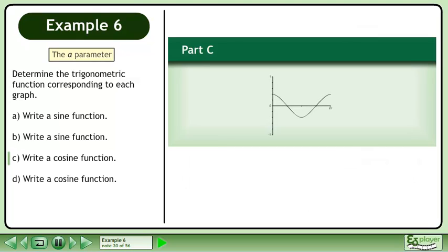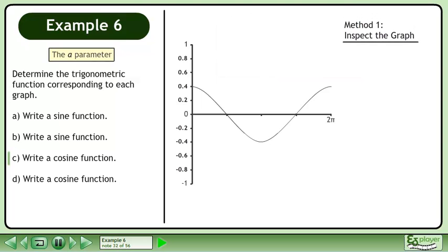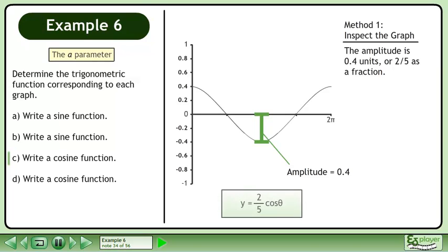In part c, write a cosine function for the graph shown. On the y-axis, it takes 5 ticks to get to 1. 1 over 5 equals 0.2, so the ticks are spaced 0.2 units apart. In method 1, we'll inspect the graph to get the cosine function. The amplitude is 0.4 units, where 2 over 5 is a fraction. The function is y equals 2 over 5 cos theta.